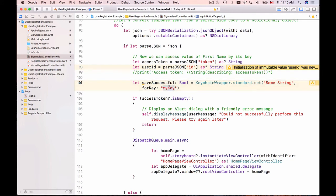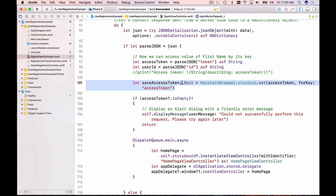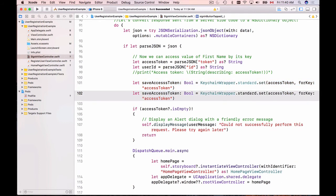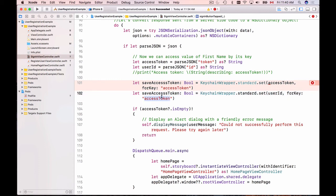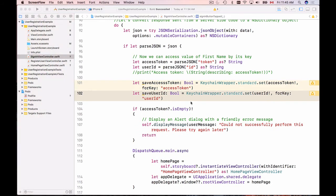I look up the SwiftKeychainWrapper usage. To store a value we use KeychainWrapper.standard.set. I copy that line and paste it in the project. For access token I use the key 'accessToken' with the access token value. For user ID I copy another instance and store the user ID value with the key 'userId', then unwrap appropriately.